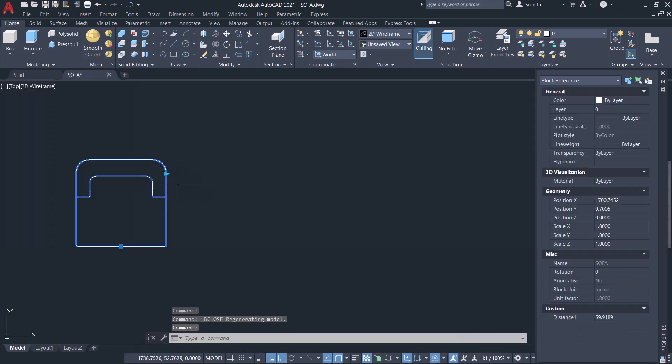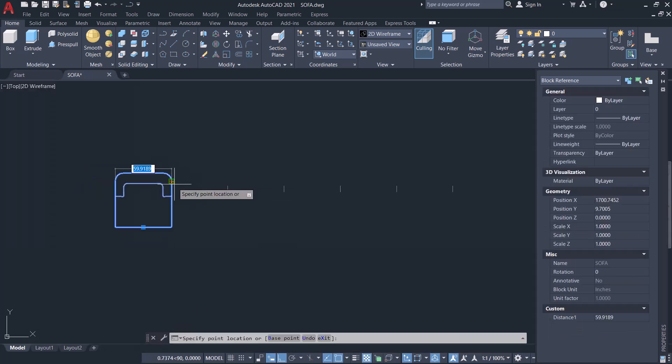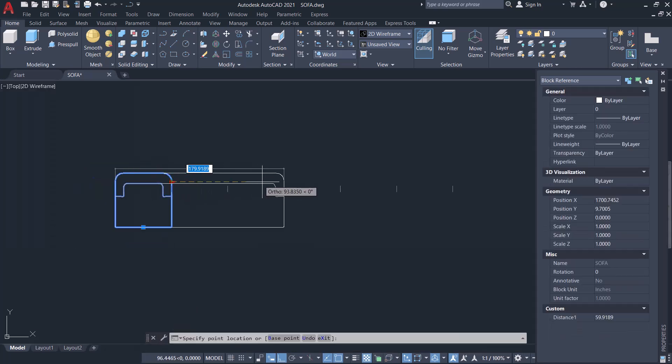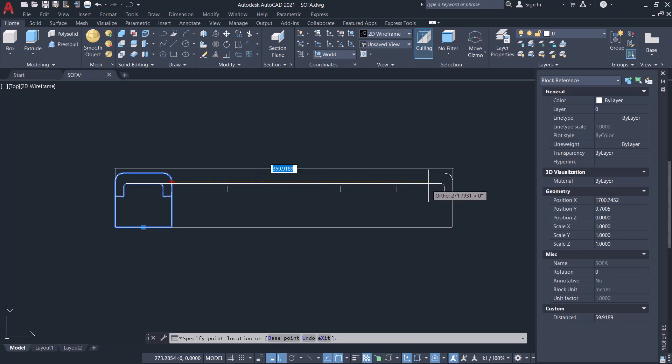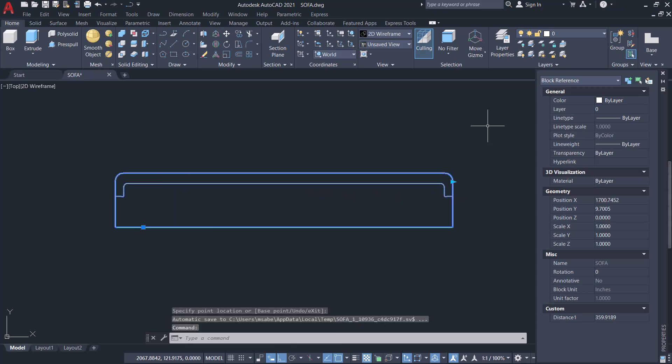Hi everyone, welcome back to SabirCAD. In this video I'll show you the procedure to stretch a dynamic block in AutoCAD through increment distances. So let's get started.